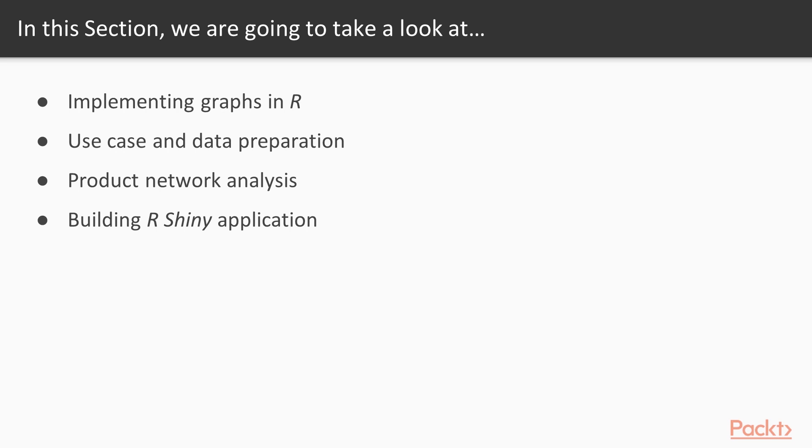Next, we will see use case and data preparation. After that, we will look at product network analysis. Lastly, we will build an R Shiny application.